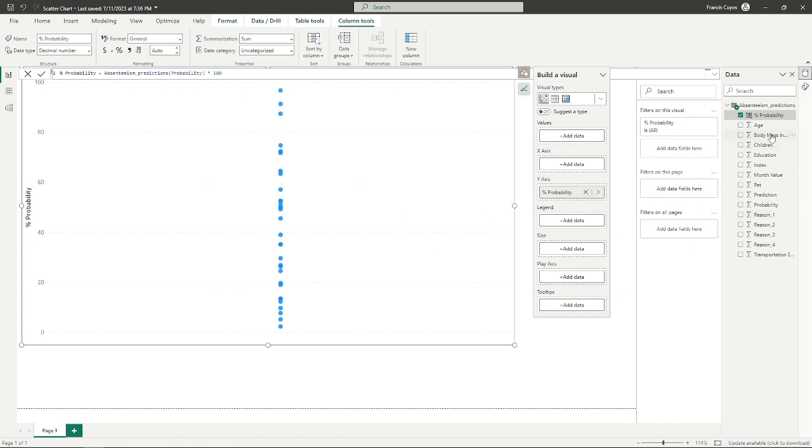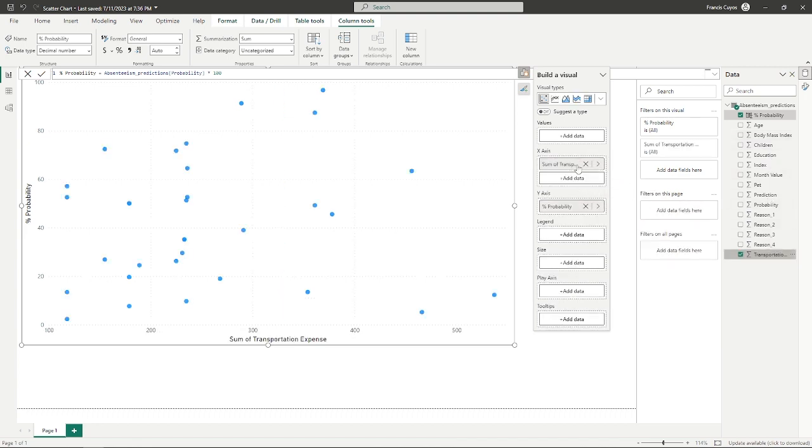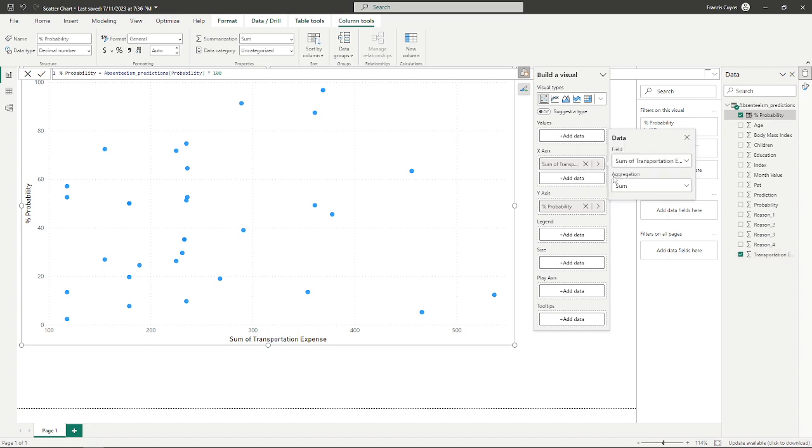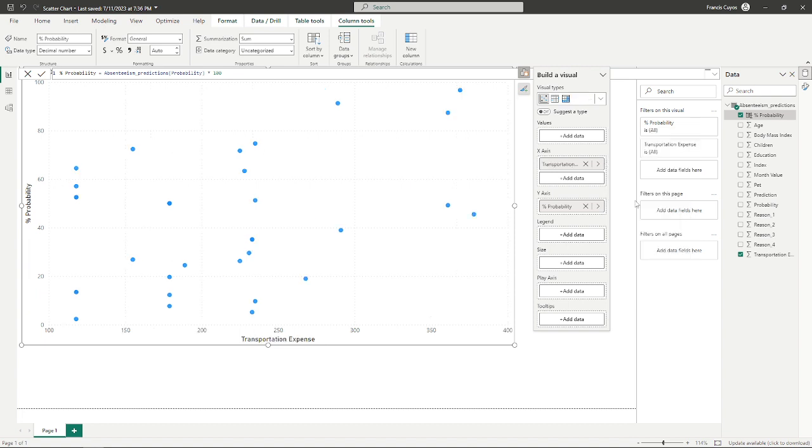For the other variable, the transportation expense, we will try to drag it into the x-axis. Also, we do not want our values to be summarized here.